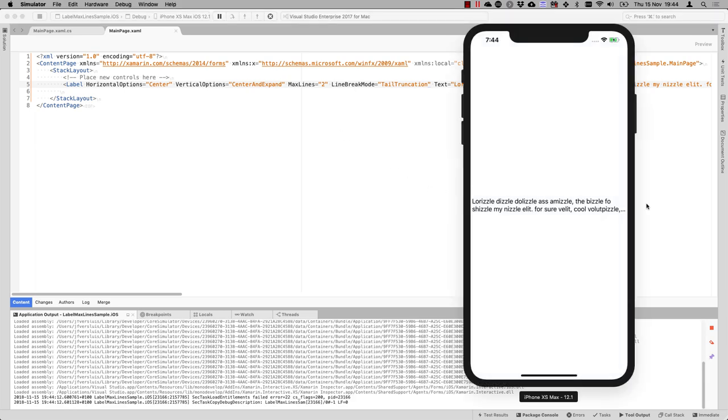So now you can see, we still have two lines, but with the ellipses, we know there's more text behind this.